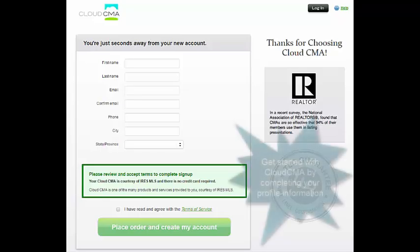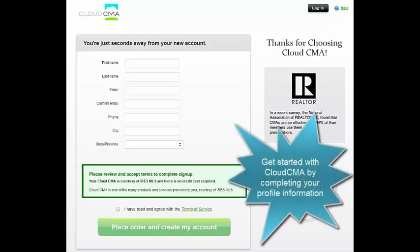To get started with your free Cloud CMA account, take a few seconds to complete the contact information form and agree to their terms of service.